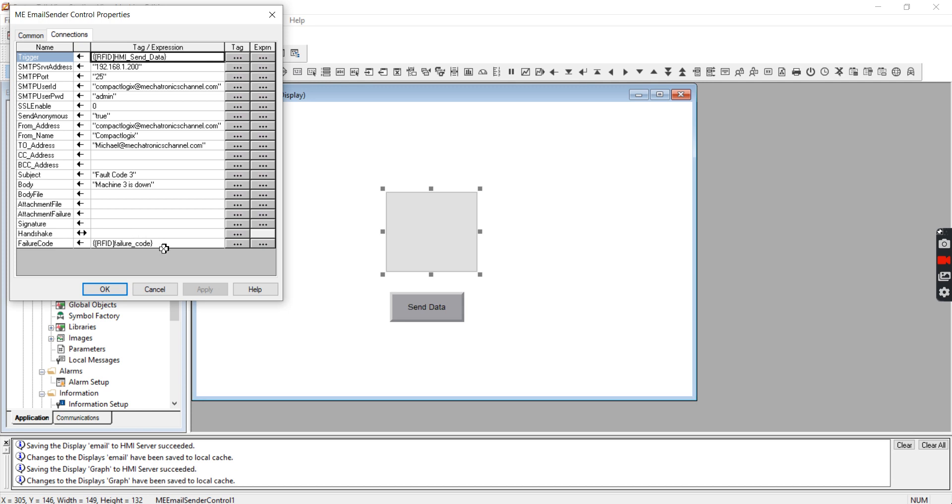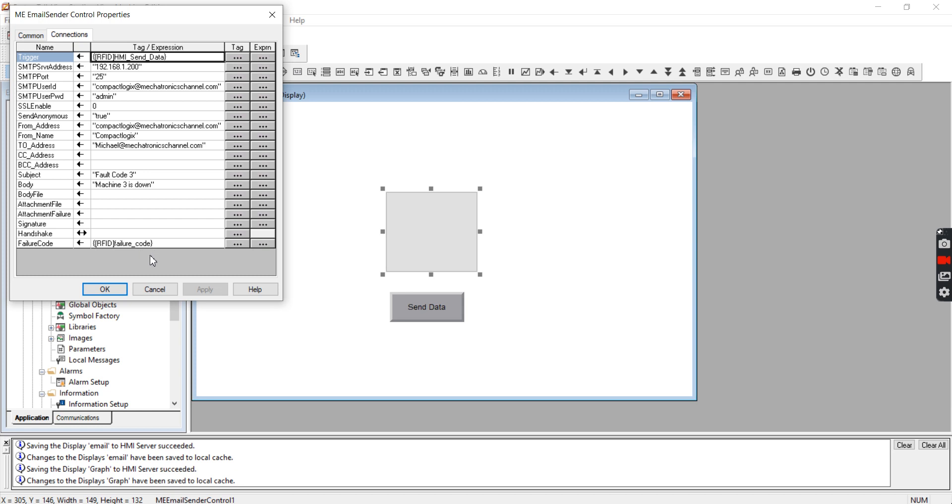One thing I definitely recommend doing, especially when you're just getting started, is to put a tag in here for failure code. It's actually pretty useful to see what that failure code is when you're troubleshooting, just trying to get this thing set up and working. I know that even though it's not the most descriptive string that it returns, it's definitely better than nothing. So I put a tag in there that will give you an error code or it will tell you that it has sent successfully.